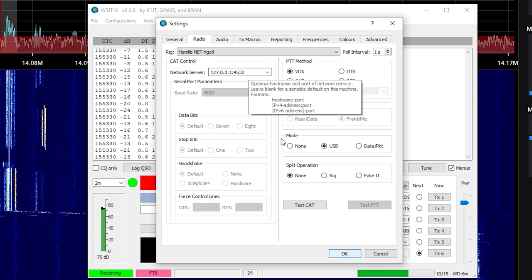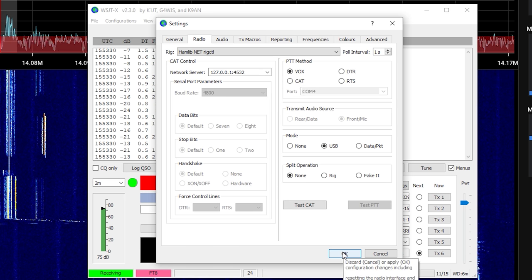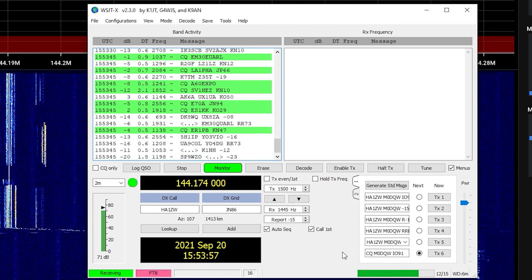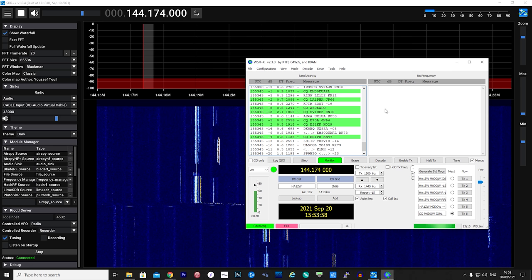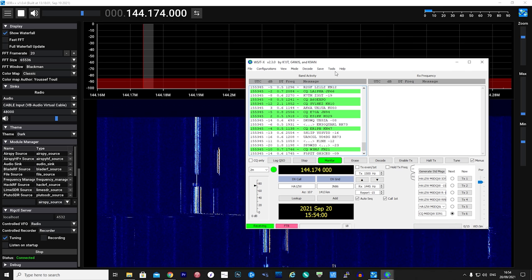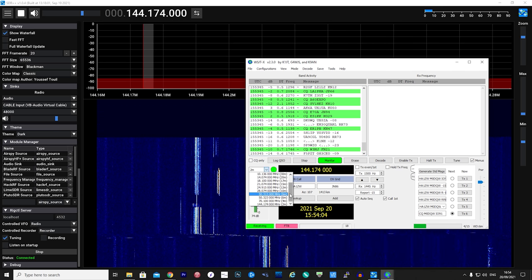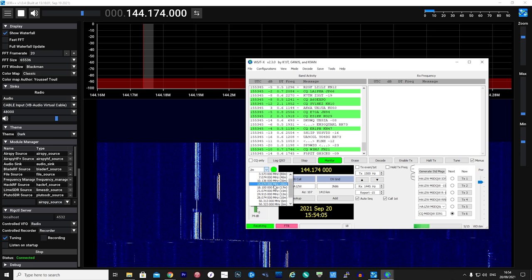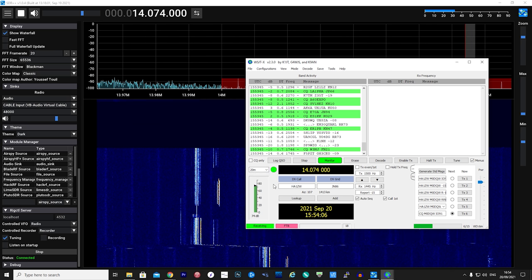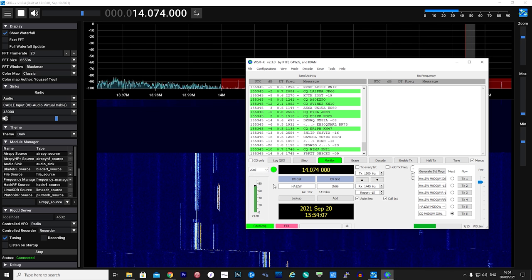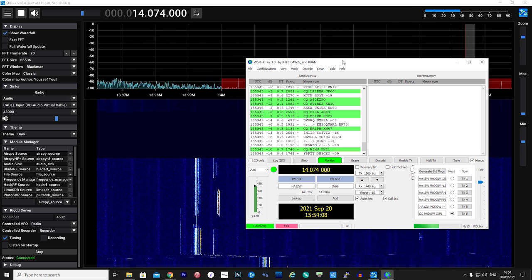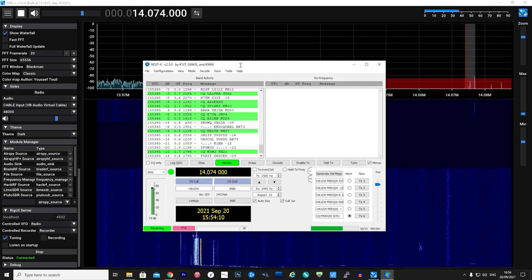If you then go ahead and change the band using the selection drop-down on WSJT, you'll also notice the frequency change automatically on SDR++. This is a quite cool time-saving feature.